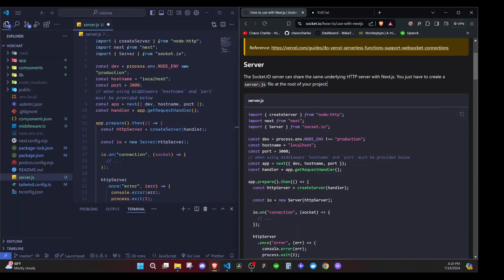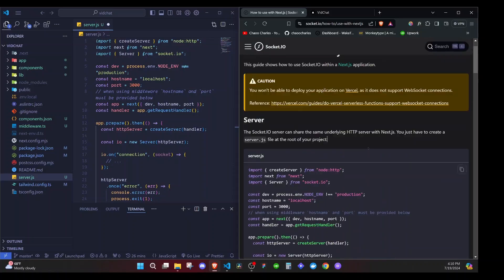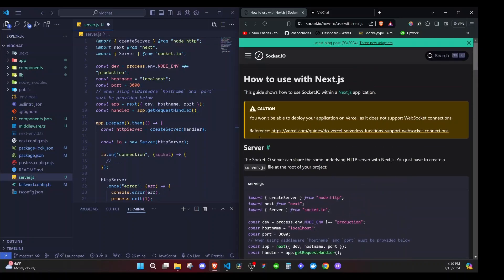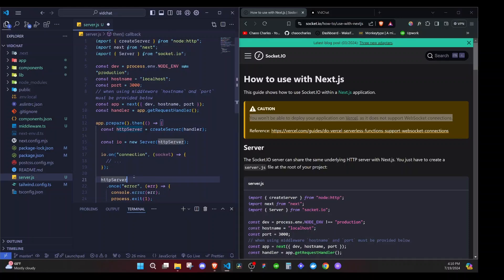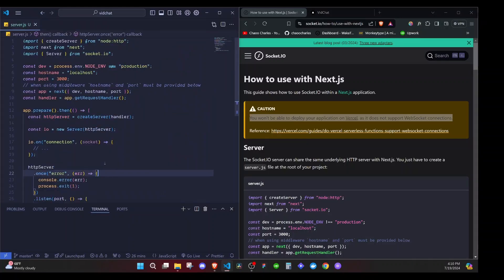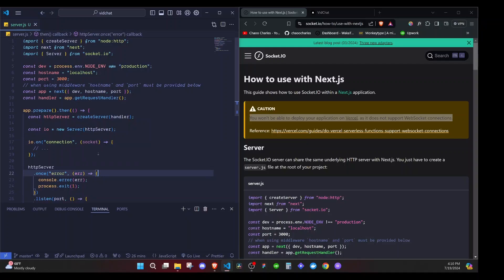Now one thing with creating the server this way is that you won't be able to deploy your application to Vercel as it does not support WebSocket connections. But don't worry, once we complete the application, I'll show you how we will deploy our application in a different platform for free.